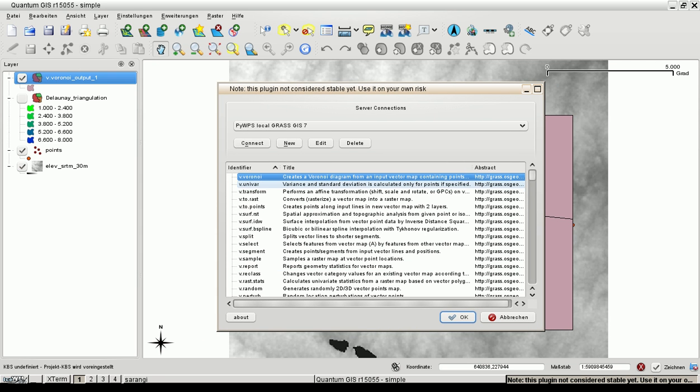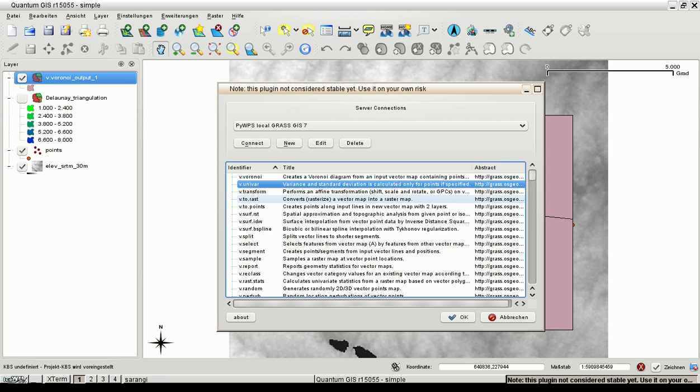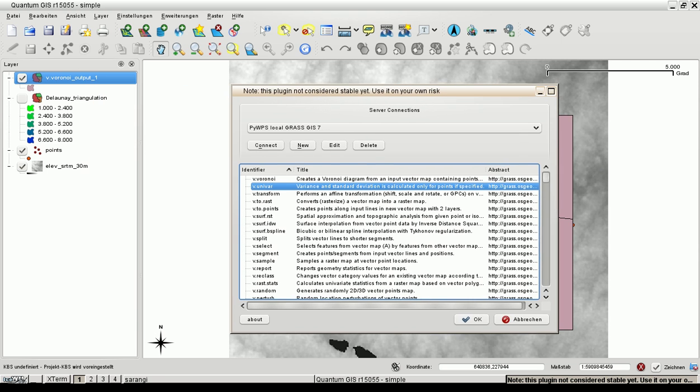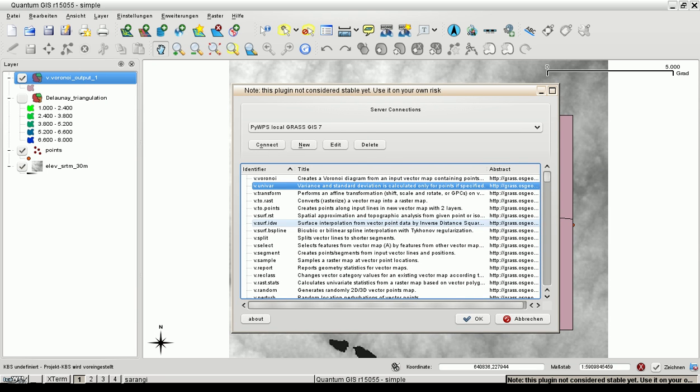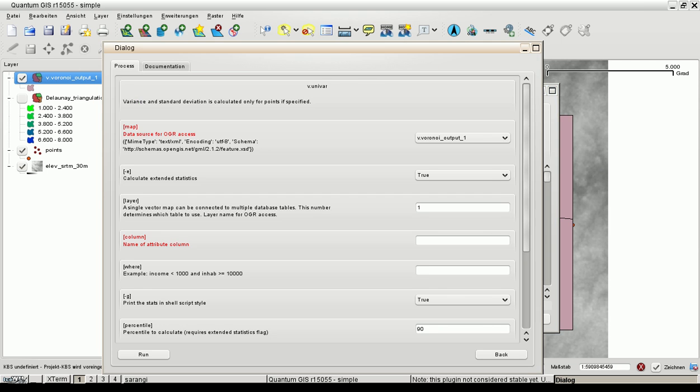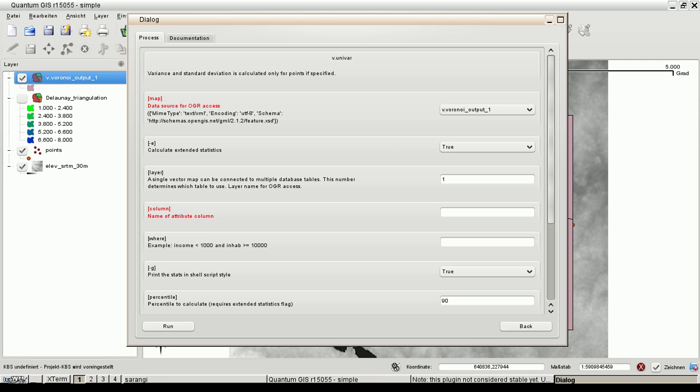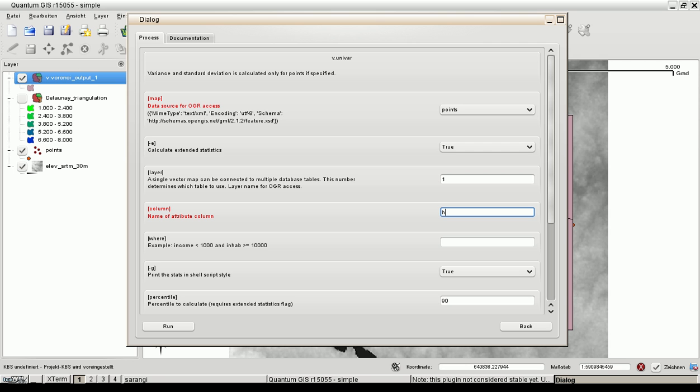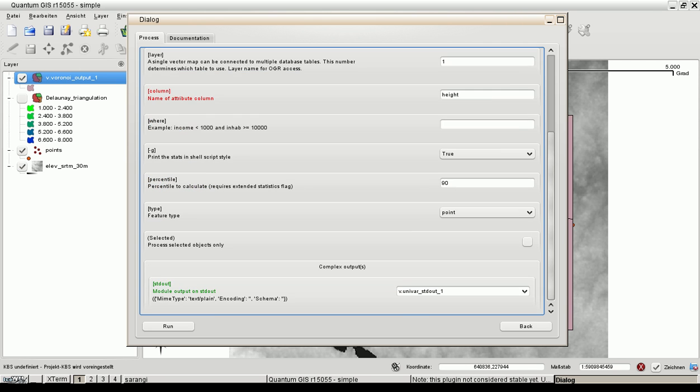Let's compute some statistics for the points which we have used to generate a Voronoi diagram. The generated graphical user interface. Input is points and the column name is height. And I think that's all. Let's run the module.